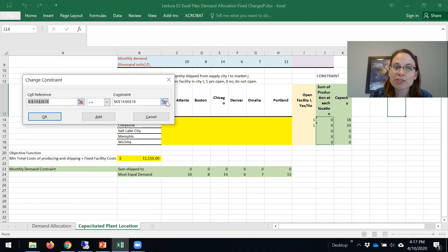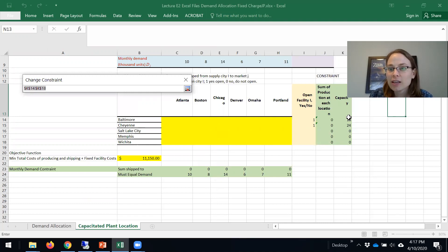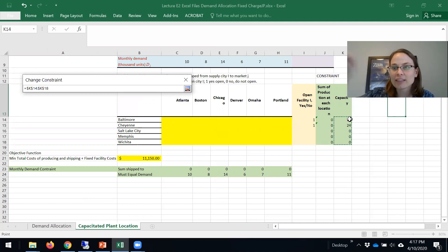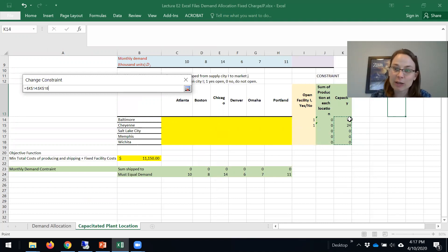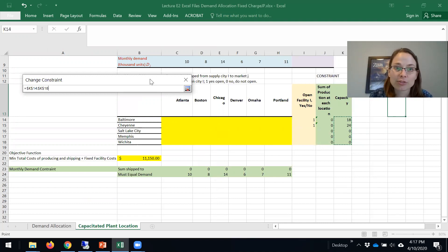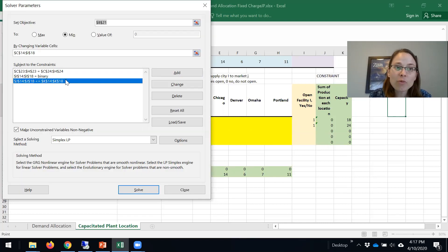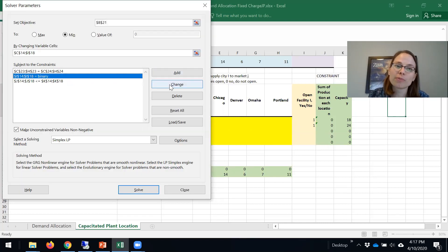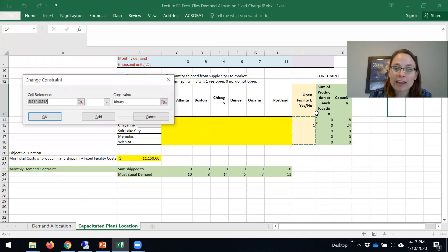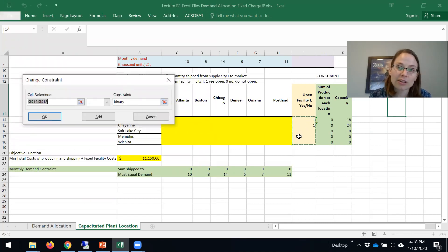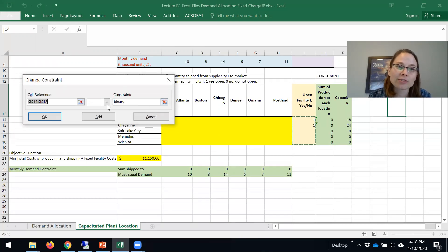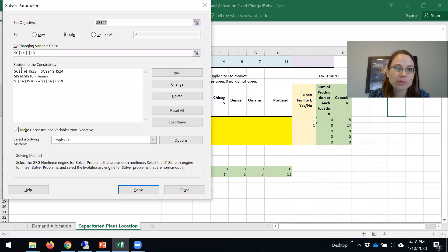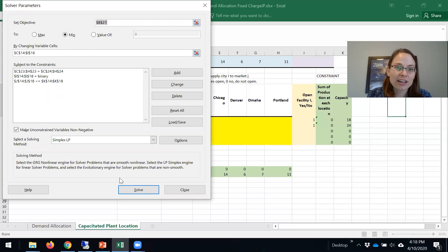We also have that the capacity, what is getting shipped out of each one of those, must be less than or equal to our capacity. But remember here we have the yi turning on and off. If we don't build, we basically have a capacity of zero. We have one more constraint which enforces that these decision variables, the yis, have to be binary. You click here and you say binary and then add that. We have these three constraints.